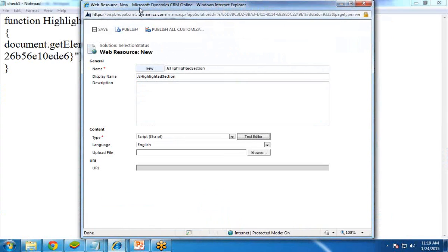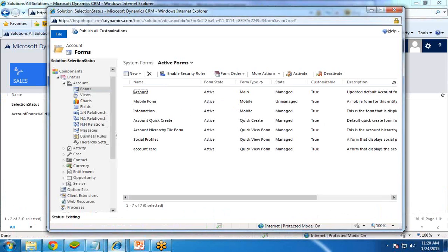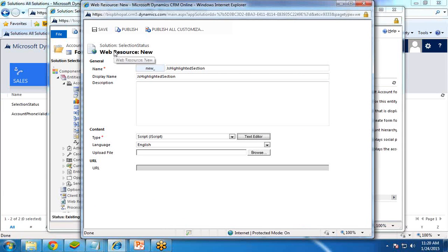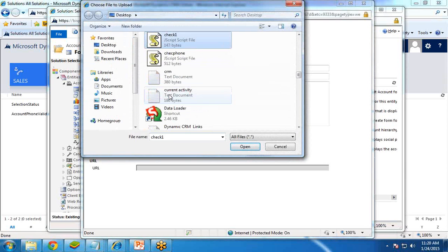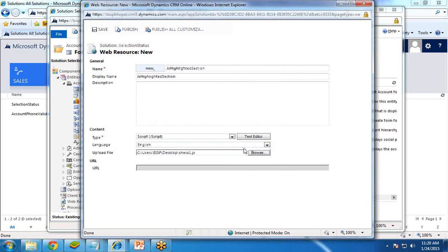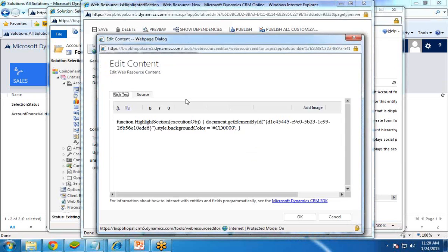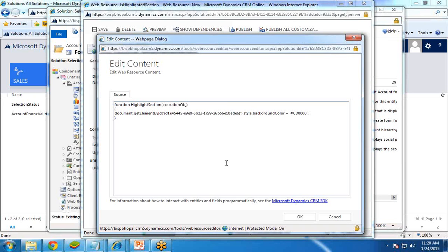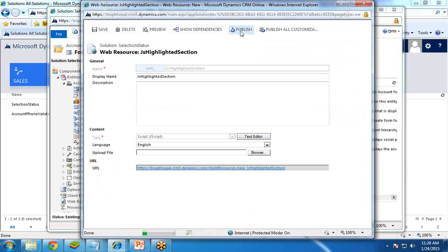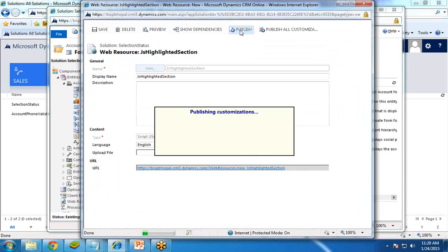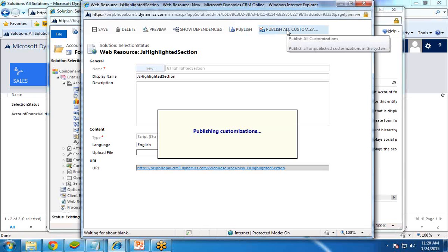Switch back to Solutions and go to Web Resources. I am uploading the file; the file name is check1.js. I already saved that file as check1. You can click on Text Editor to verify the code has been saved correctly. After that, click on Publish and then Publish All Customizations.